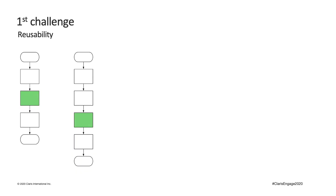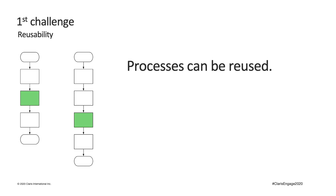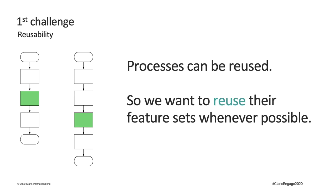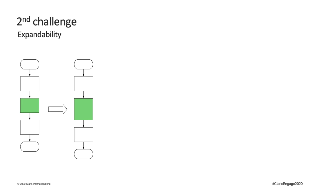The first challenge I faced is about organizing features so they can be reused. It's common for the same process to be used in multiple workflows within an organization. In fact, process reuse is a key enabler for improving business efficiency because it encourages organizations to employ standardized best practices. So, because processes can be reused, it will be helpful if the features we build to complete these processes can also be reused whenever possible.